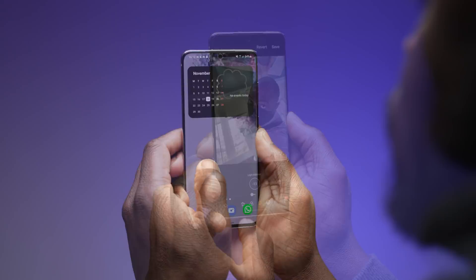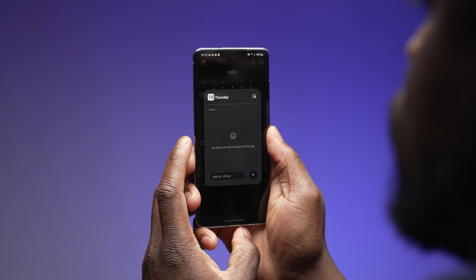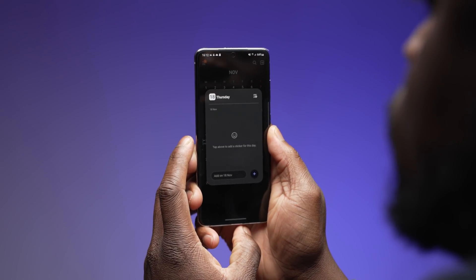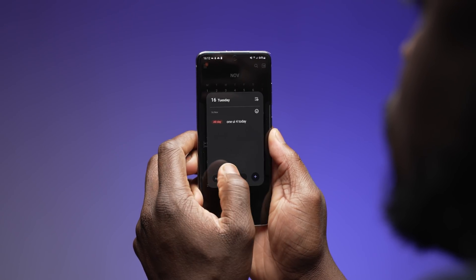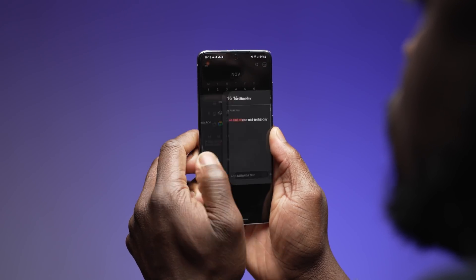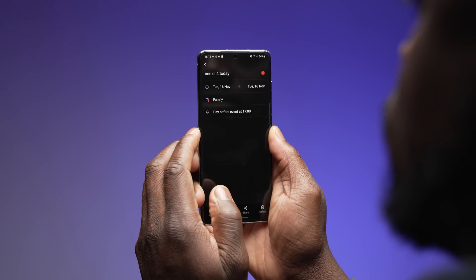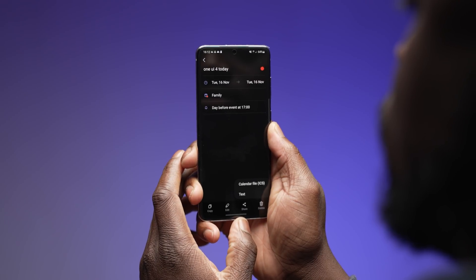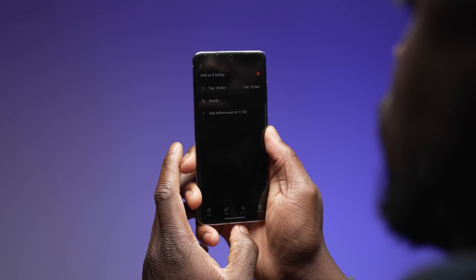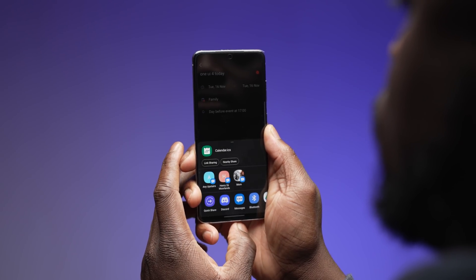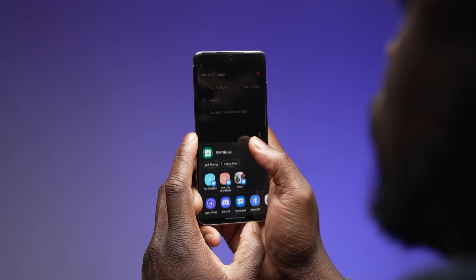The new home screen widget for the calendar shows a full month and also your schedule for the day. You can add quick events to your calendar, plus share your calendar with other Galaxy users. You can also recover deleted events, which are kept in the trash for up to 30 days — much easier control there.